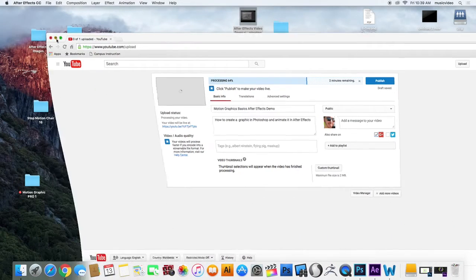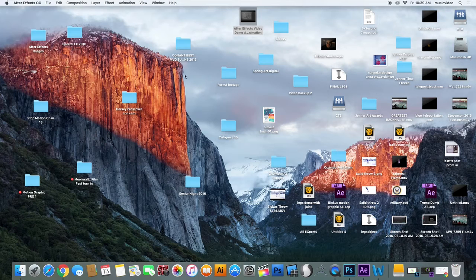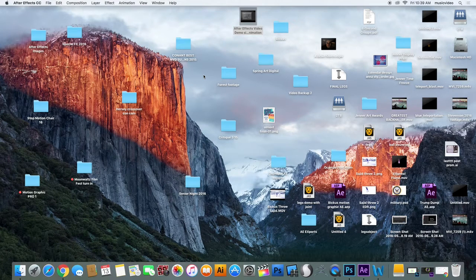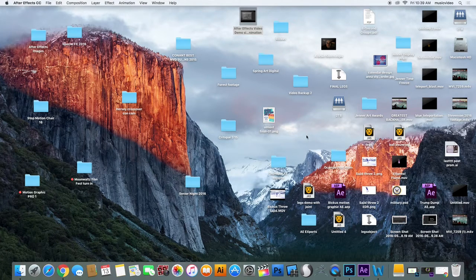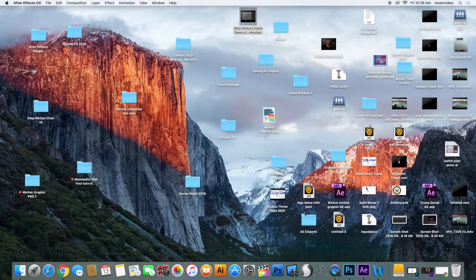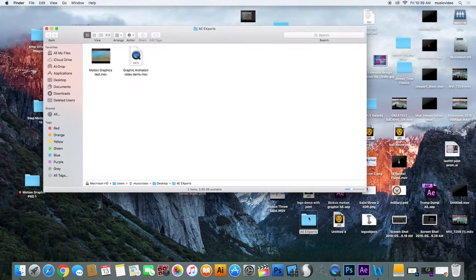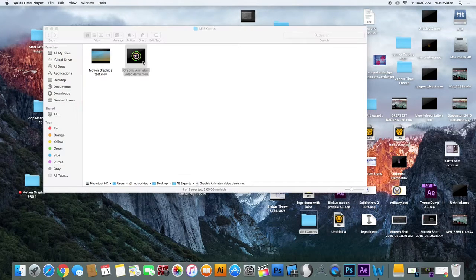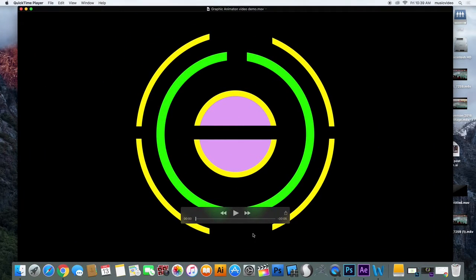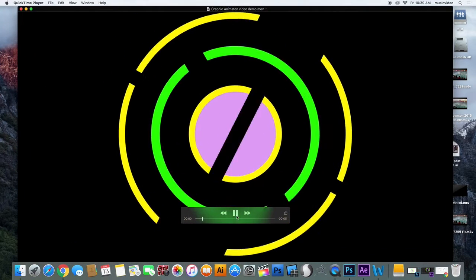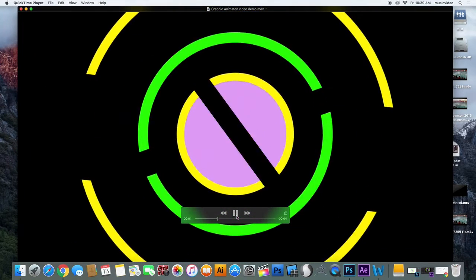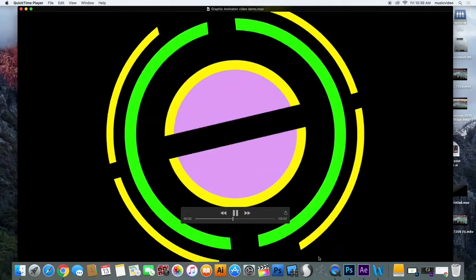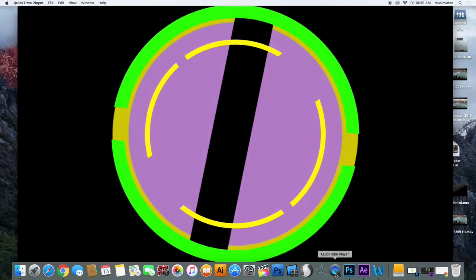And I'm going to go to my After Effects Exports folder. And here it is. I can open it up and play it. And it's its own thing now. And that's it.